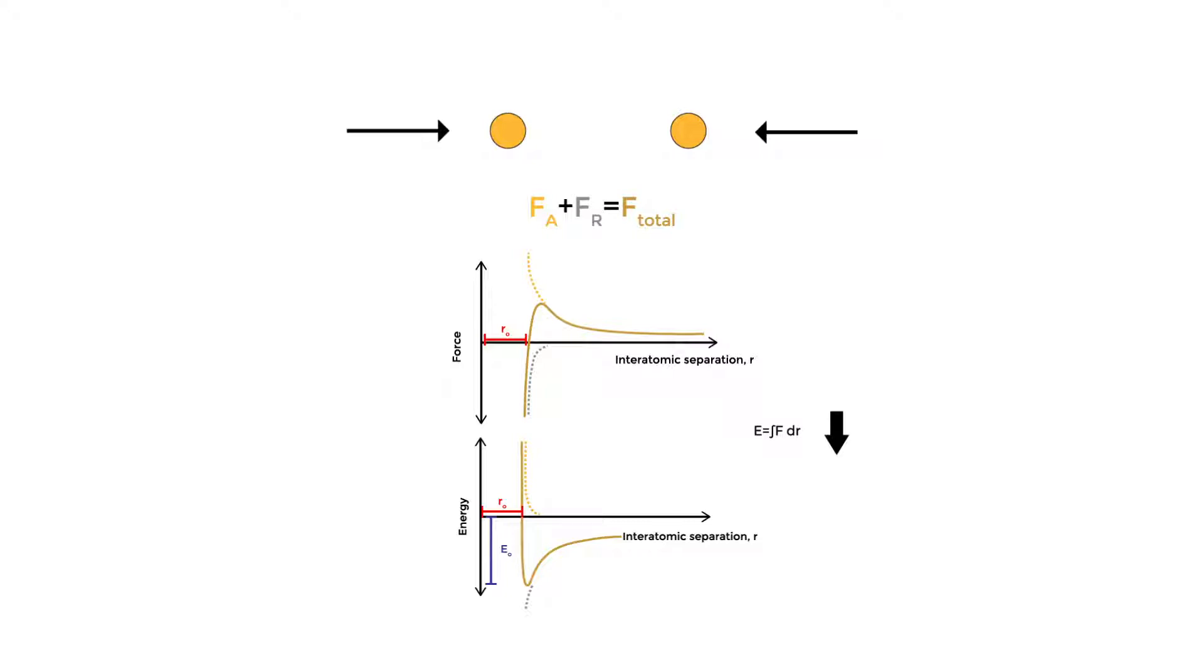This makes sense, that our bonds allow our atoms to have some decrease in energy. Nature is always trying to exist at the lowest energy state.